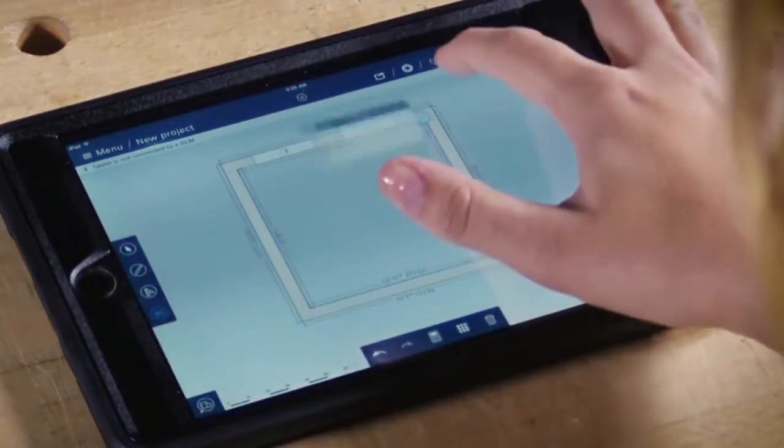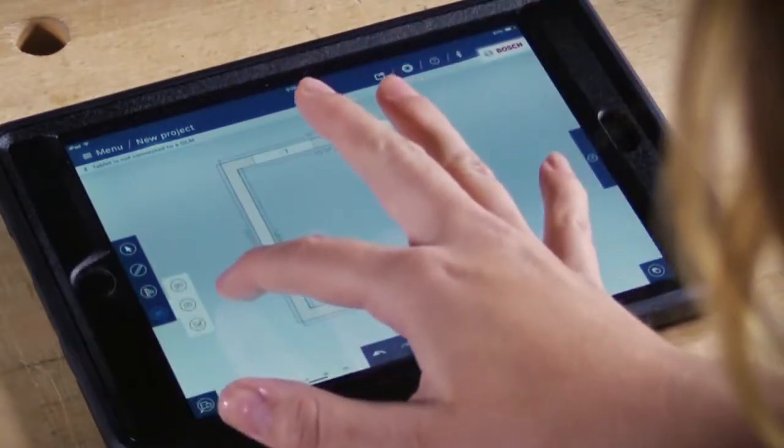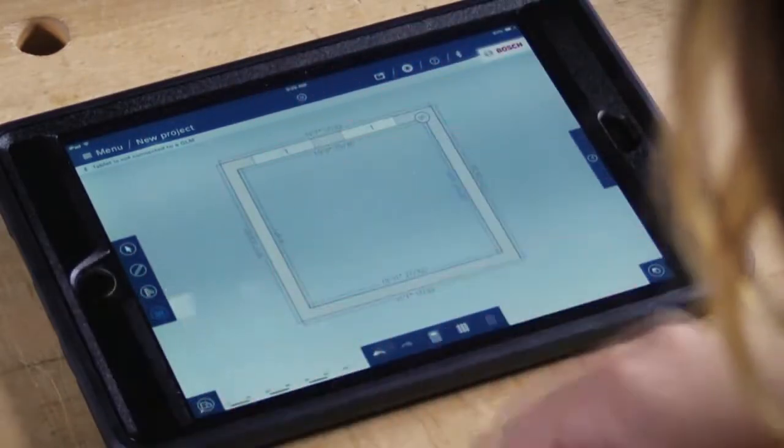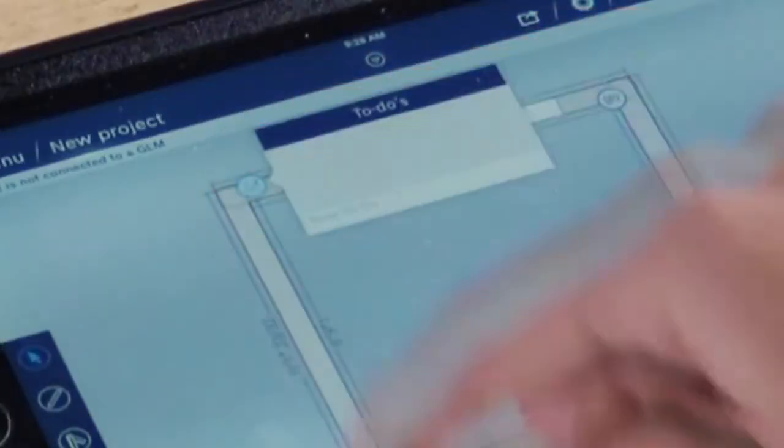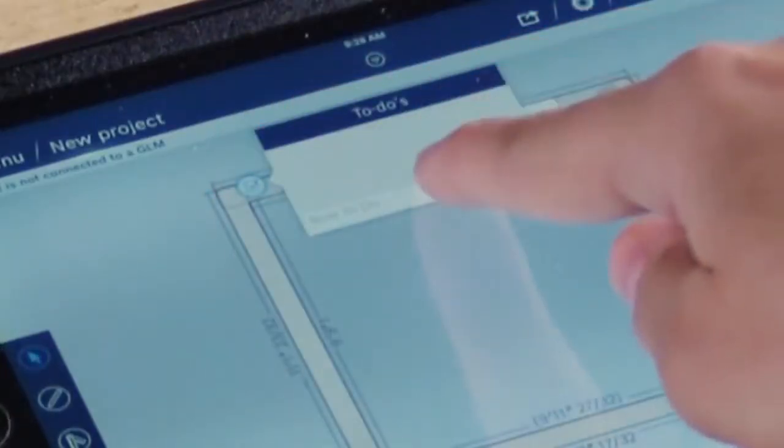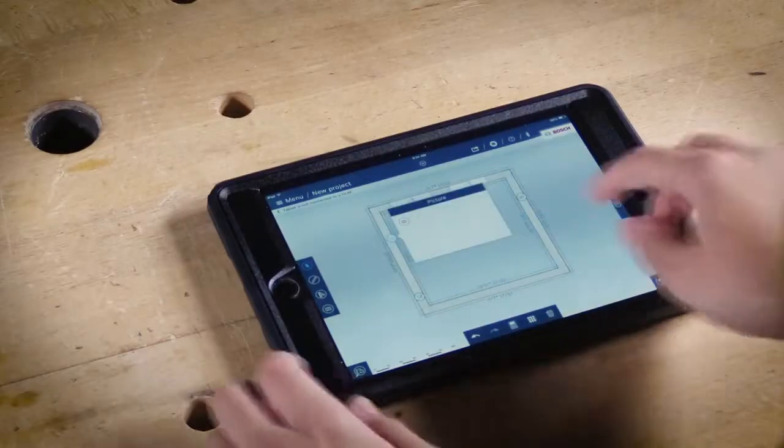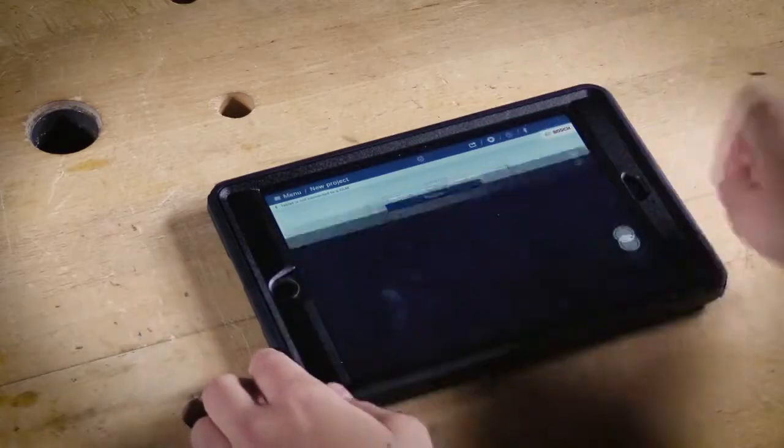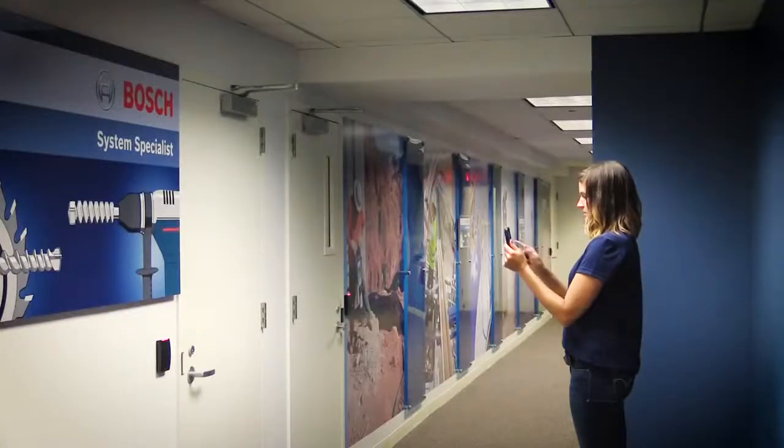This will become very useful if you're sharing these floor plans with co-workers or anybody back at the office. You can add to-do items on your app as well. And then while you're on the job site you can actually take a photo and add that to the floor plan where the photo was taken.